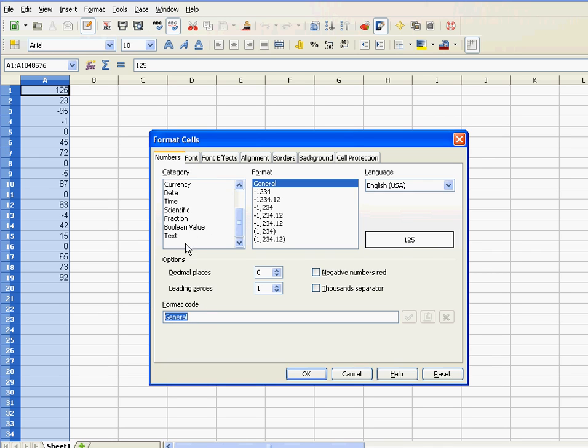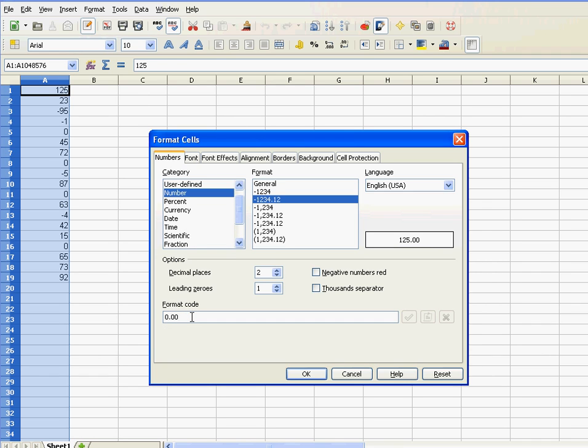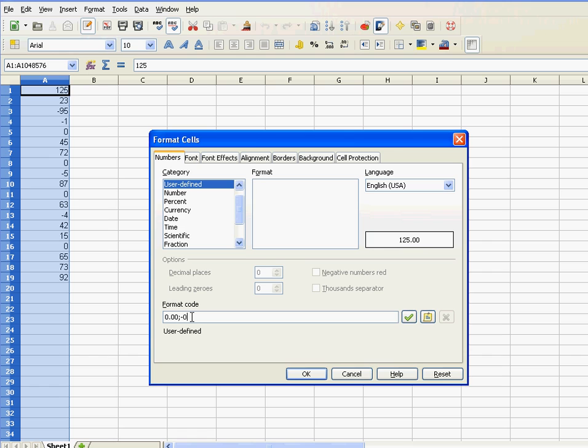Like I said, in Excel, you have to go to user-defined. In LibreOffice, you just simply write in the code, and I write down the code that I written previously.